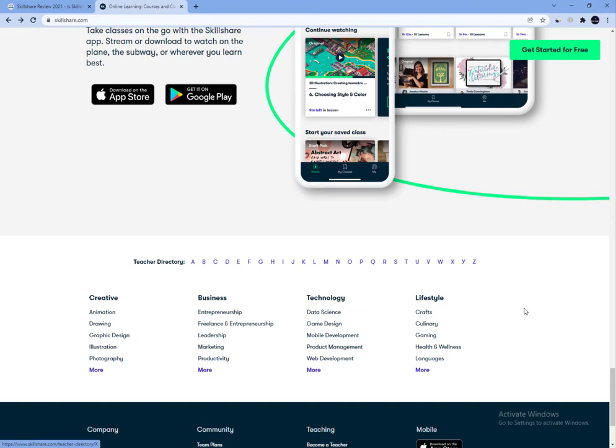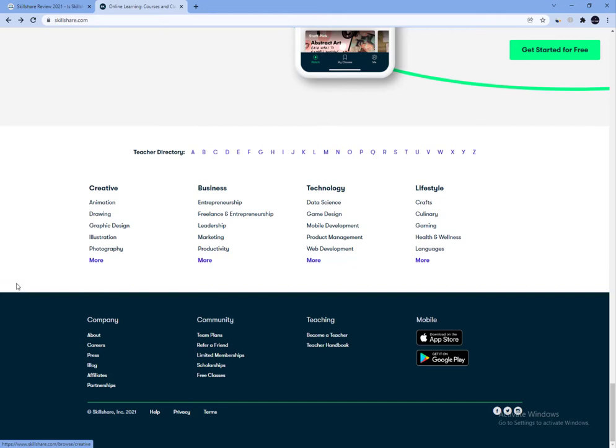Skillshare offers classes that are categorized into three main subjects: Thrive, Build, and Create.